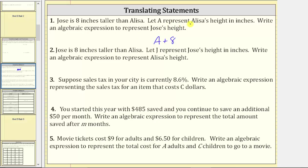Number two is related. Jose is eight inches taller than Elisa. Let J represent Jose's height in inches. Write an algebraic expression to represent Elisa's height this time. We want to express Elisa's height using the variable J, which represents Jose's height. We can also say that if Jose is eight inches taller than Elisa, then Elisa is eight inches shorter than Jose.